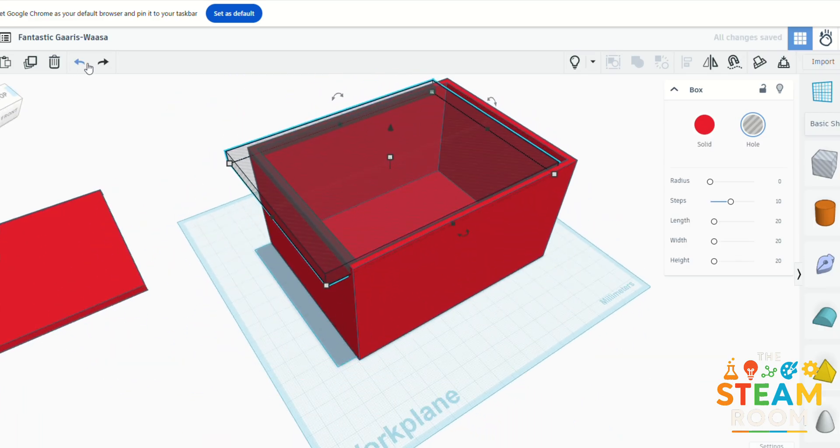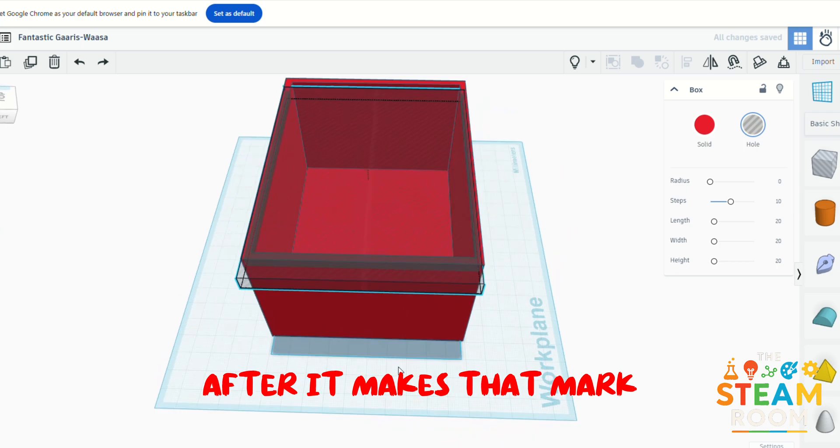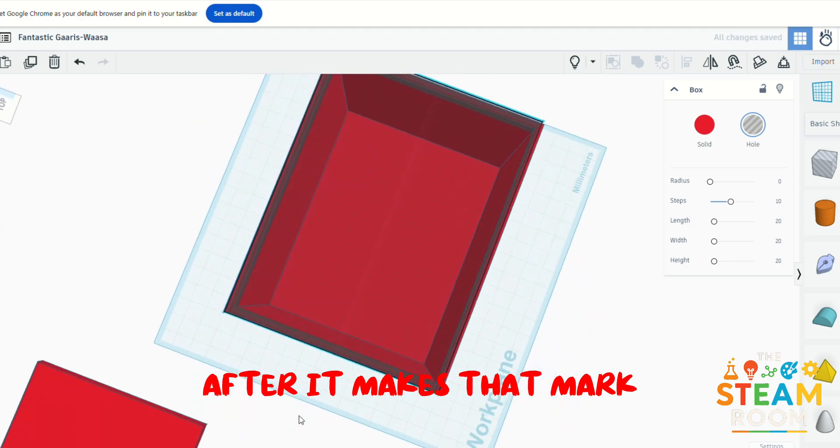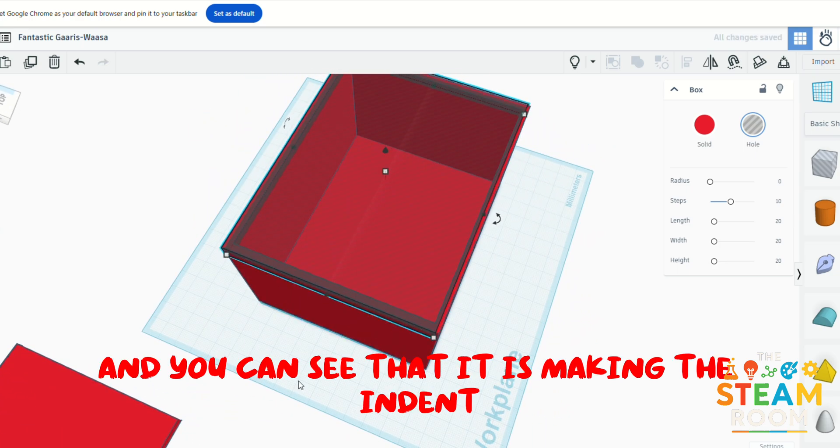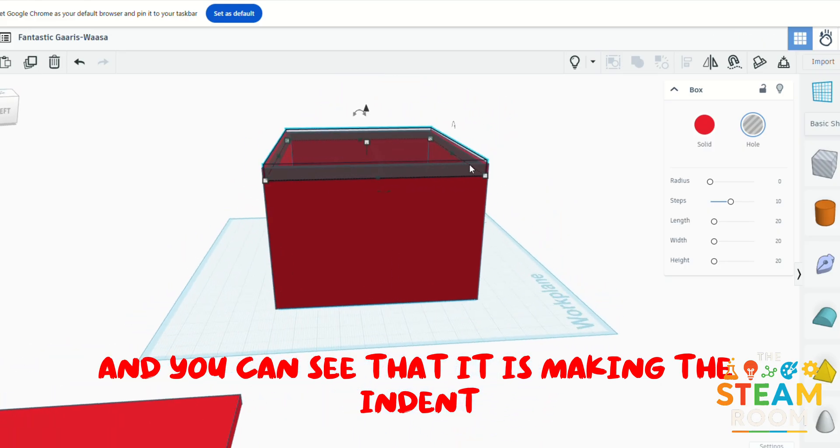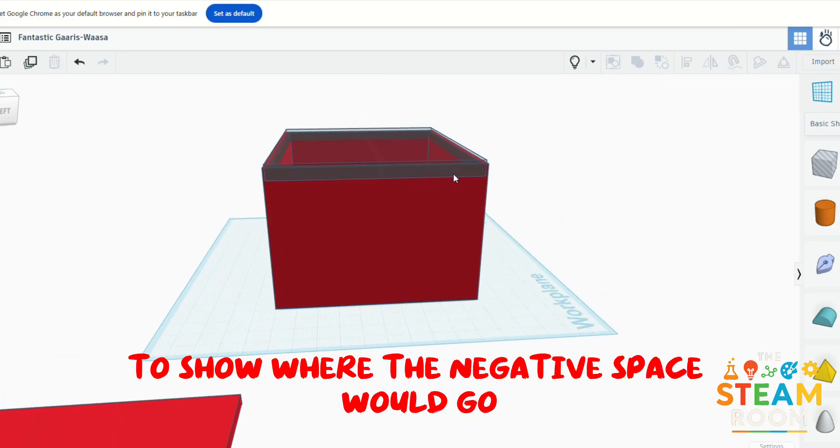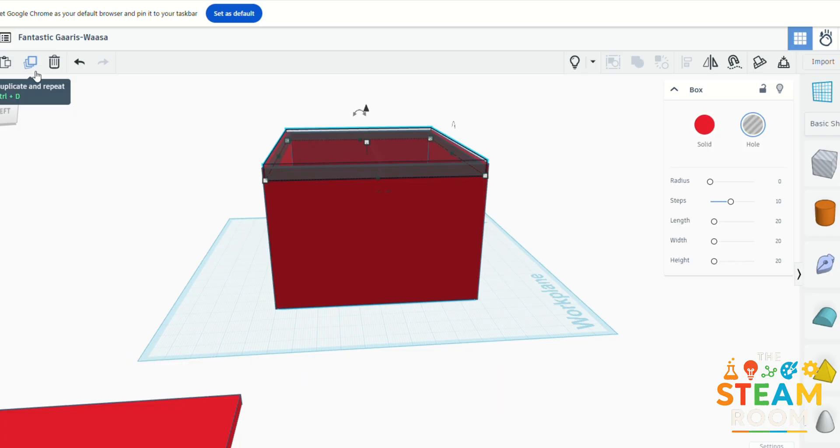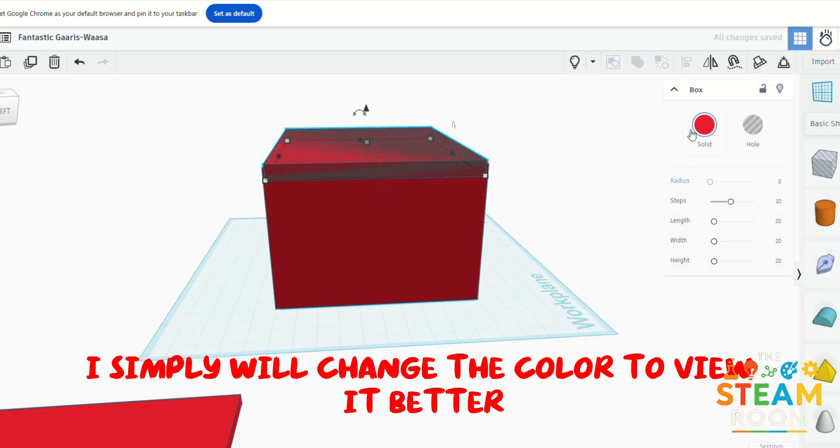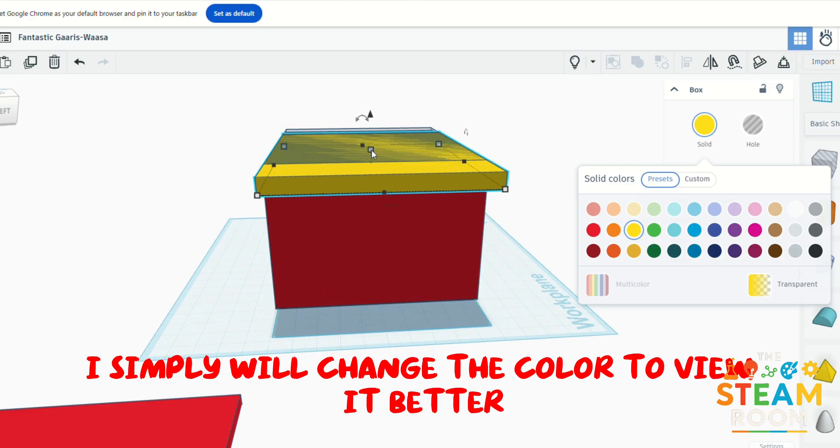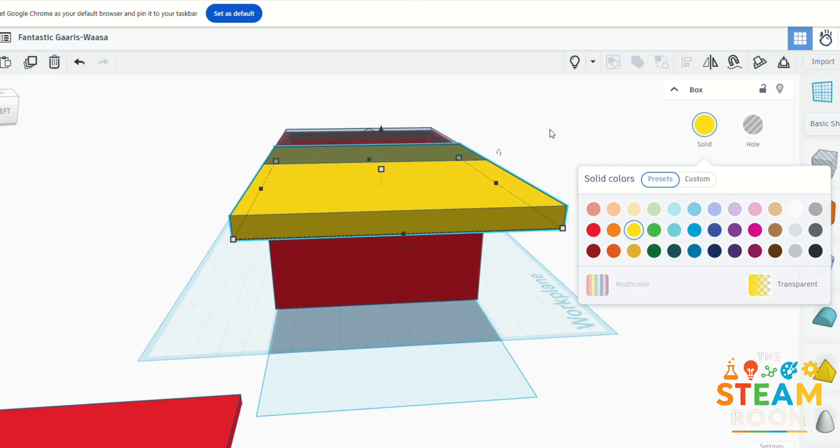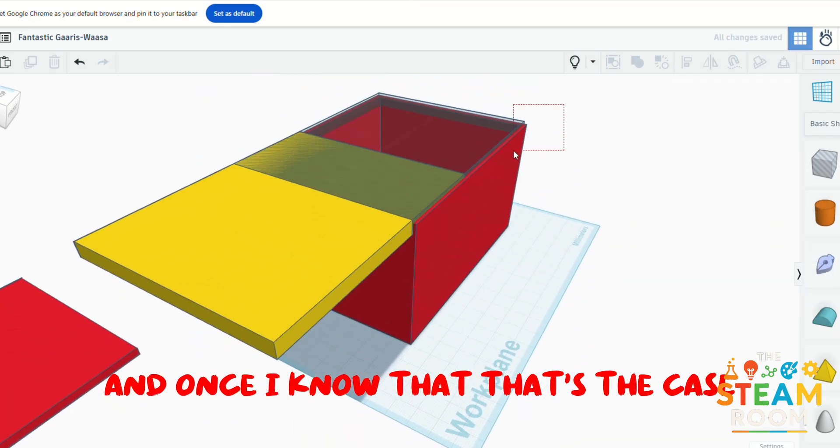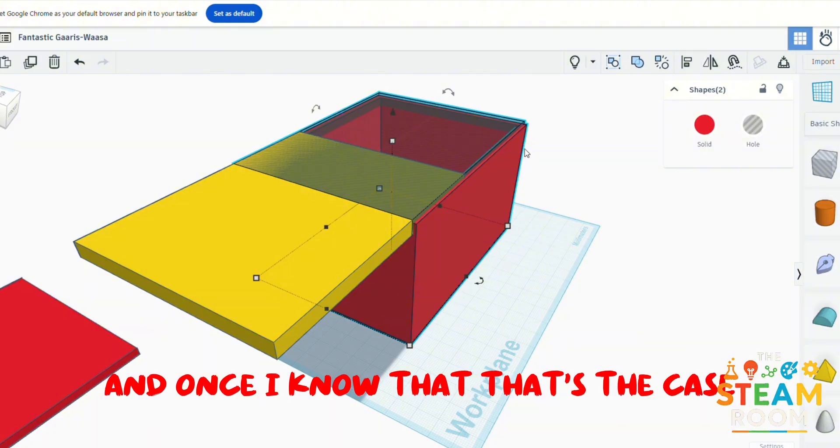After it makes that mark and you can see that it is making the indent to show where the negative space would go, I simply will change the color to view it better.